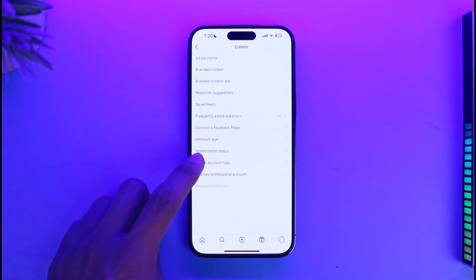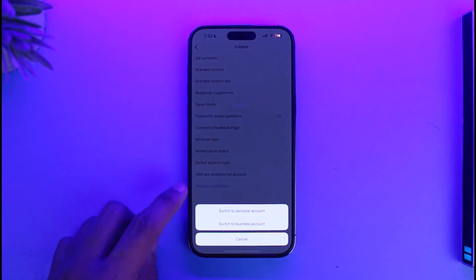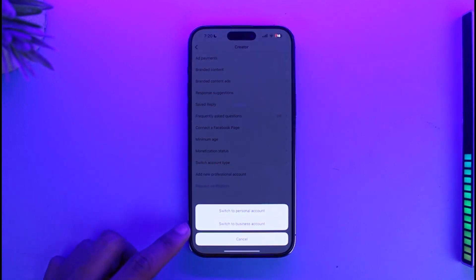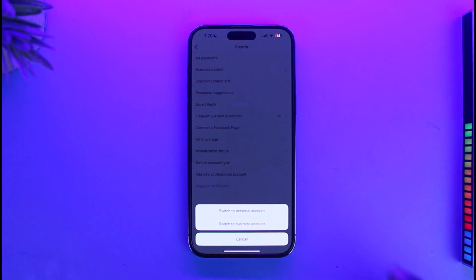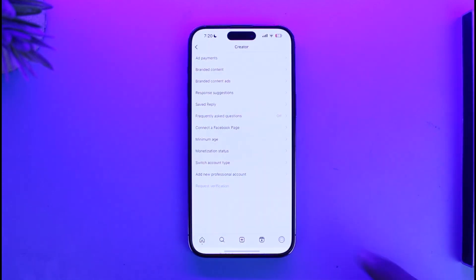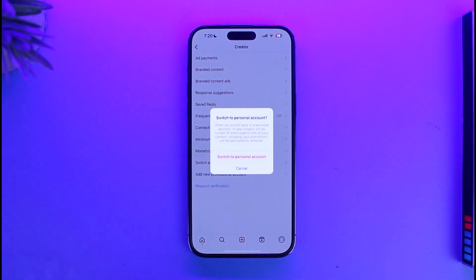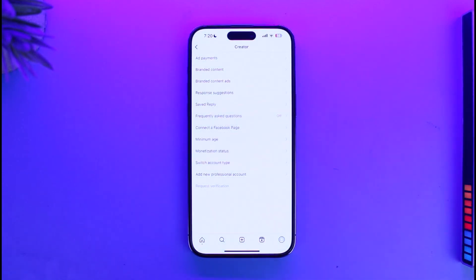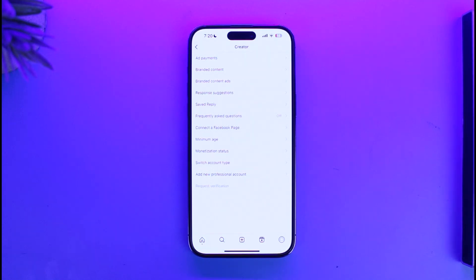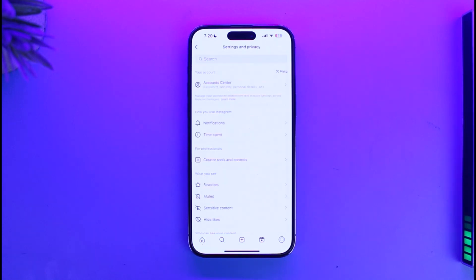Here you can see the option called Switch Account Type. Tap on it, and you'll see options to switch to Business or switch to Personal. Select Switch to Personal Account, tap on the red confirmation option, and your Instagram account will be switched to a normal account.